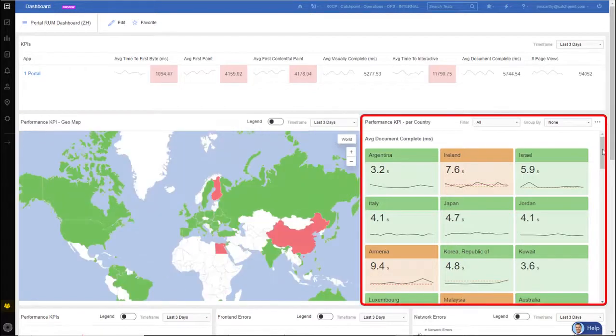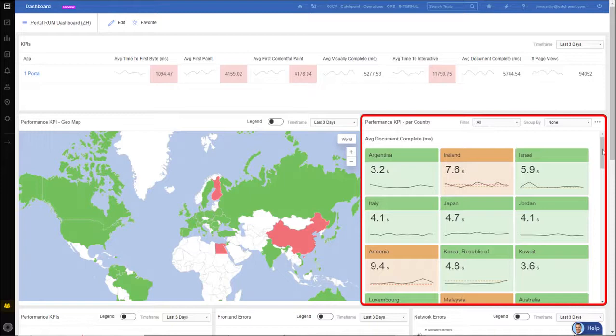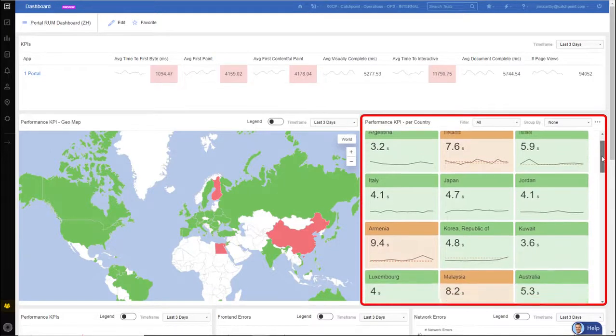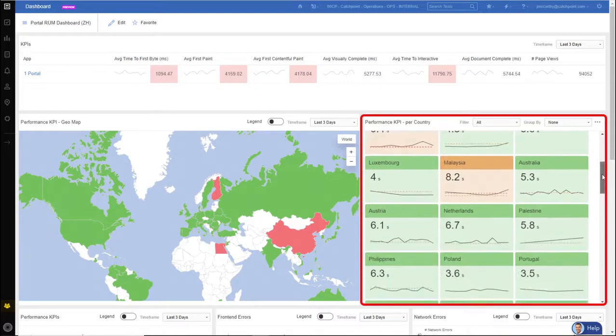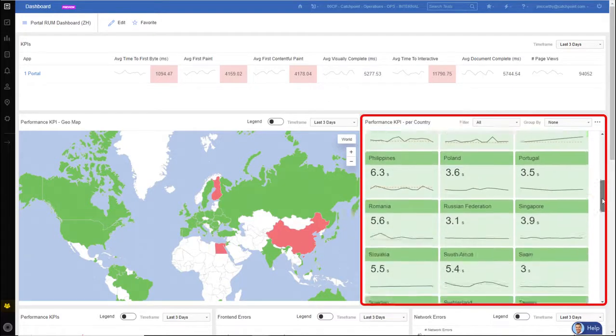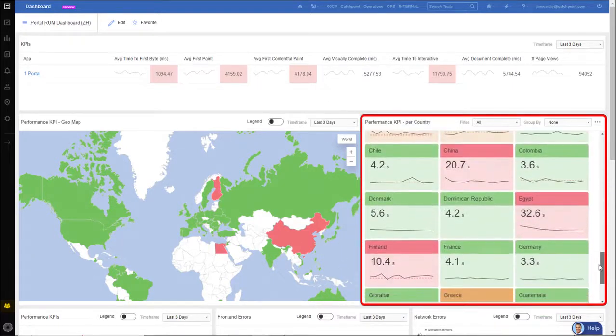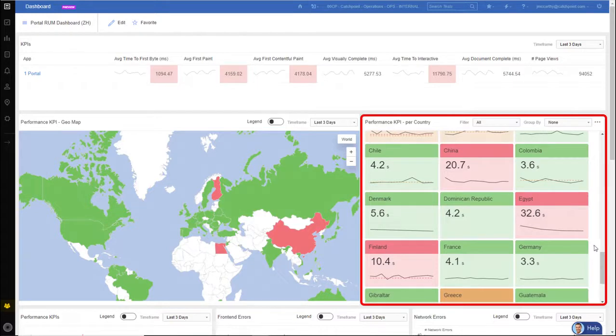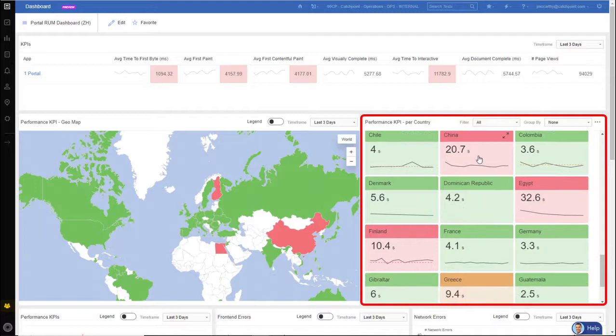Next to the geo map, I have my performance KPIs displayed per country going off the same metric, which is average document complete. Now, as I scroll through this, I can see how each country is doing. As I get down a little further, here I can see China, Egypt, and Finland have gone across the threshold. So they're red and you can even see that in the map.